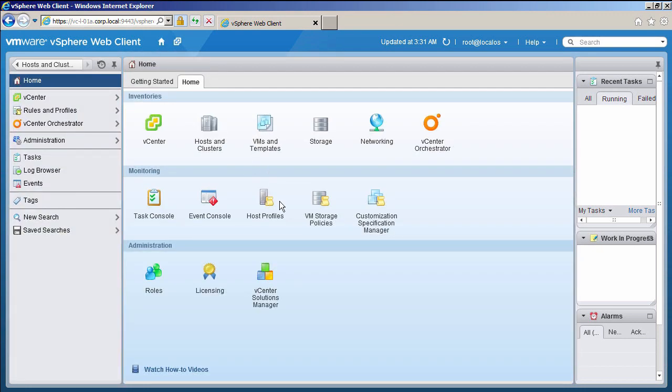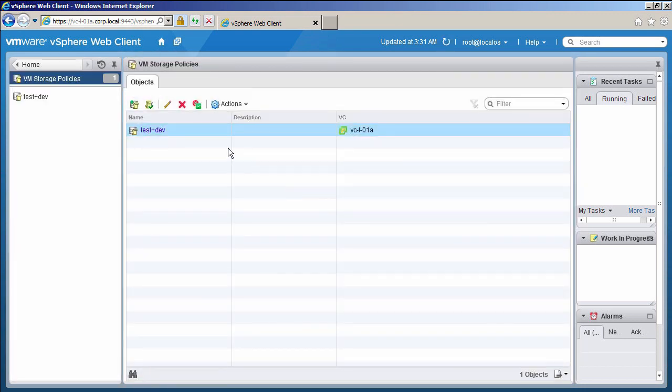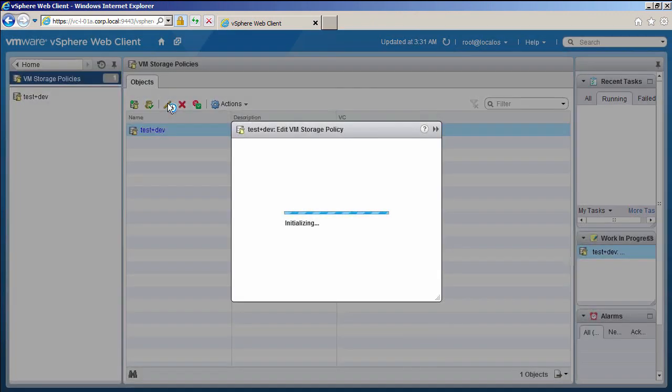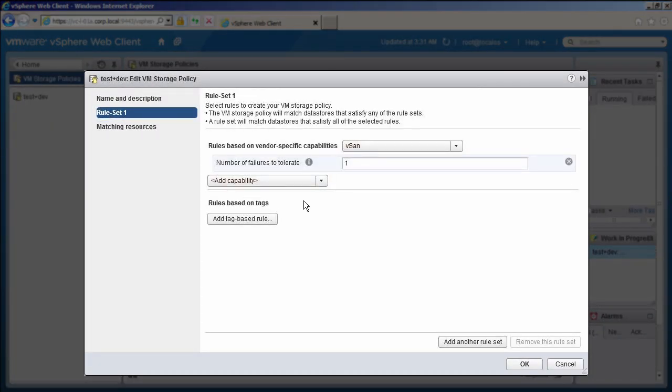Select VM Storage Policies. Click on this icon to edit the test and dev policy. Change the rule set by adding an additional capability.